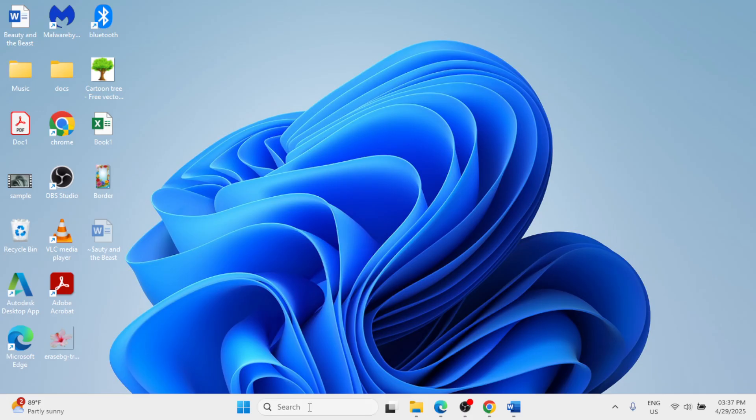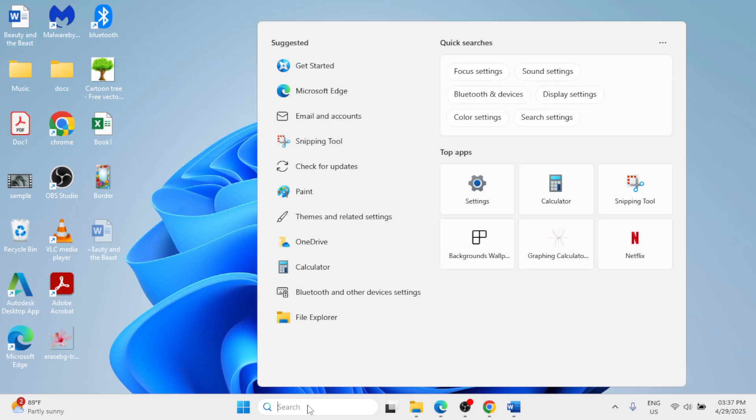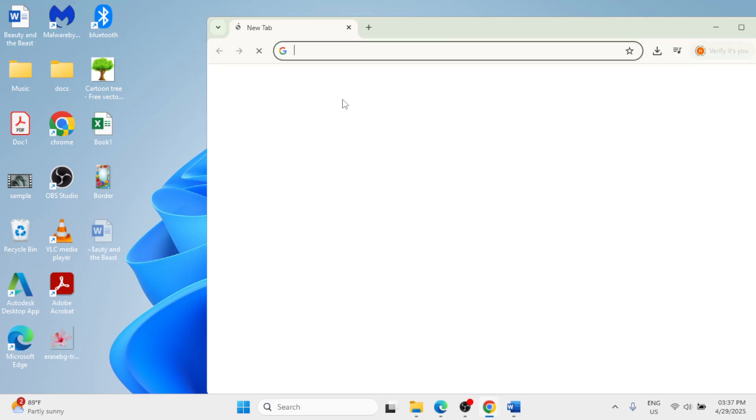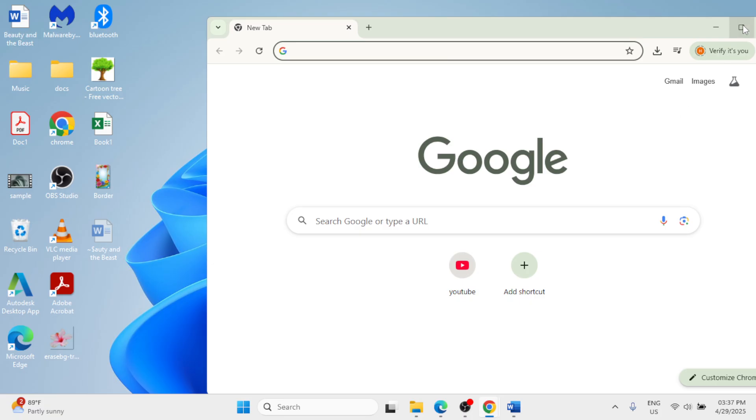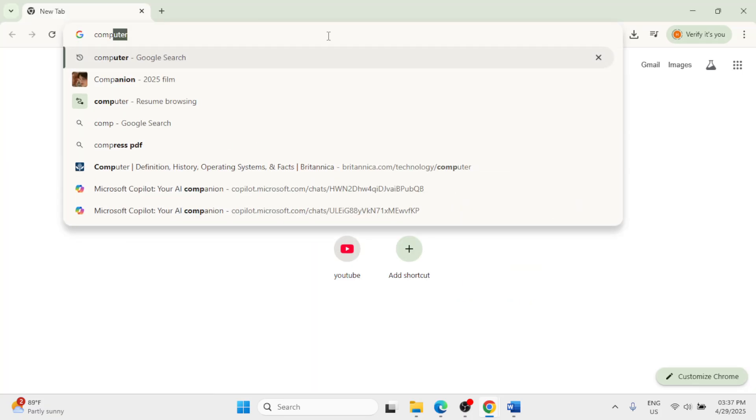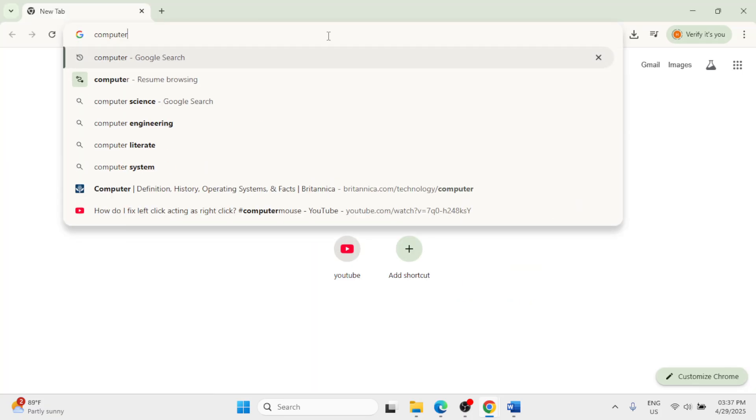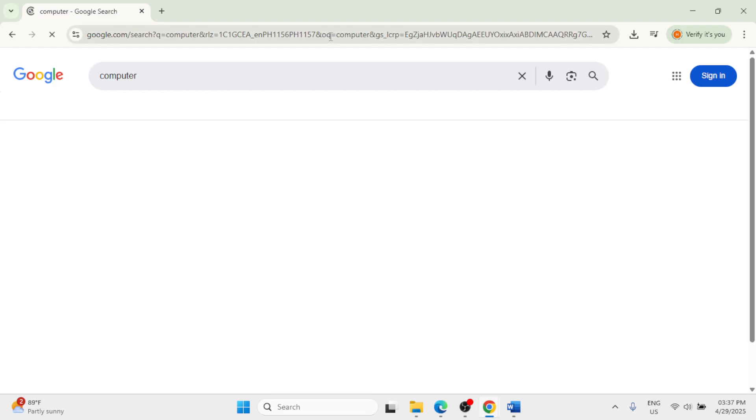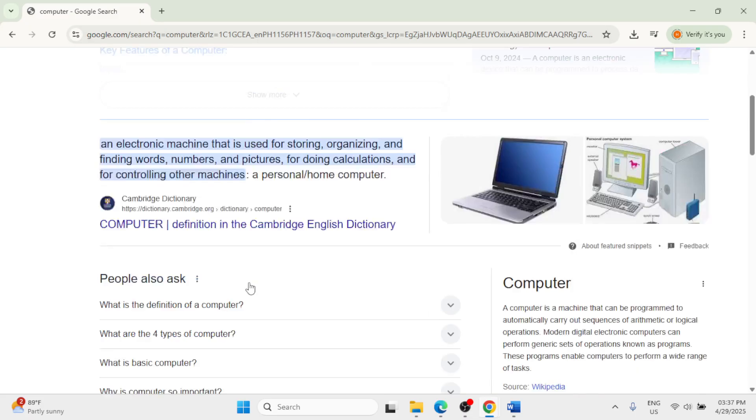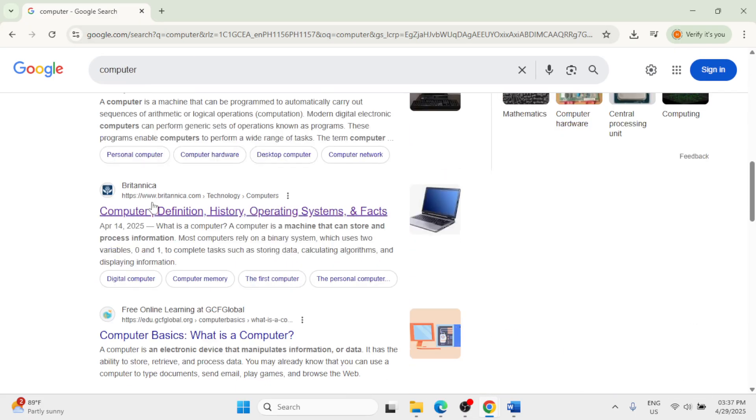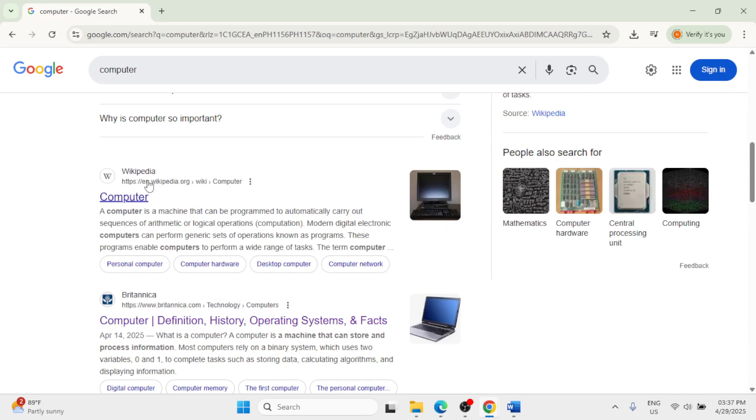Let me open Google Chrome and search something from here. Open this website.